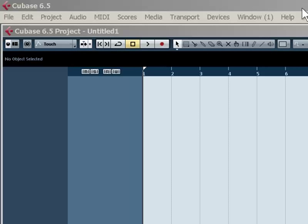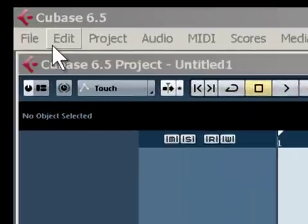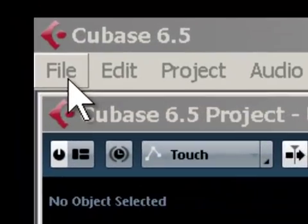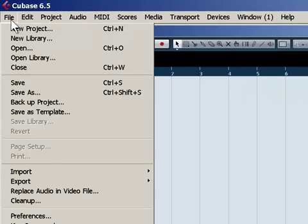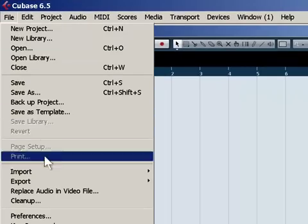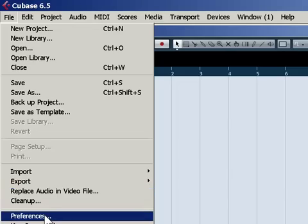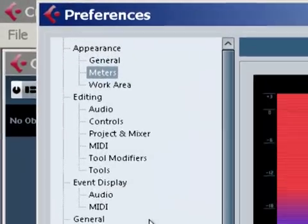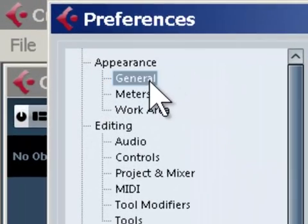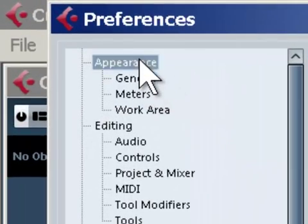In order to do that, go over to your file and left-click, go down to Preferences. Click on that. Look at this. This is beautiful.